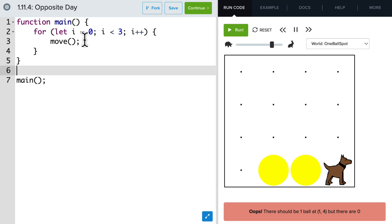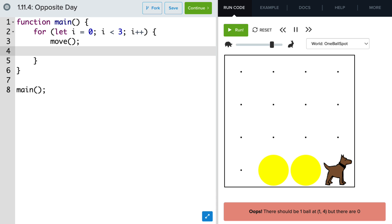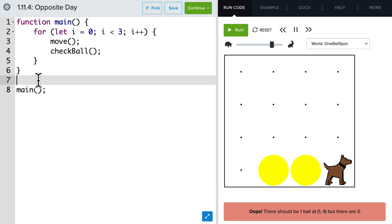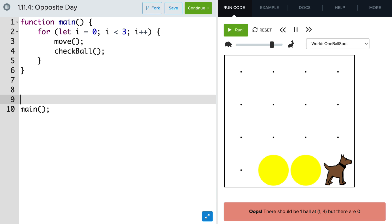So let's call a function every time that Carol moves called check ball. And we'll define the function here at the bottom. Writing function and check ball.